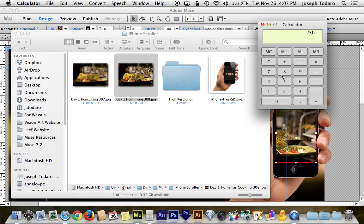So that difference of 250, what does that mean? That's how much extra space we have to move across. So how are we going to move 250 pixels? How are we going to tell Muse that we want the background image to move exactly 250 pixels?